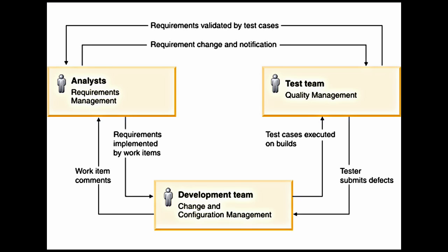With its extensible architecture, Rational Quality Manager can be integrated with multiple Rational and non-IBM tools. As a quality management application in the IBM Rational solution for collaborative lifecycle management, Rational Quality Manager integrates with Rational Team Concert and Rational Requirements to help teams meet deadlines and accelerate the pace of innovation.